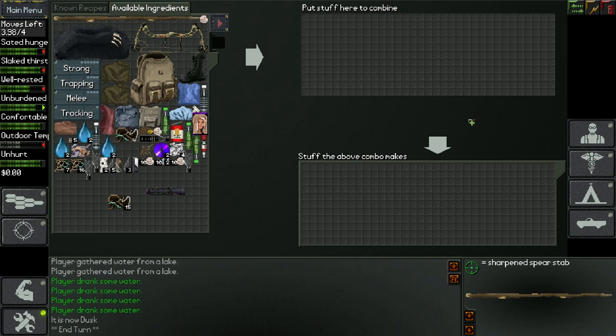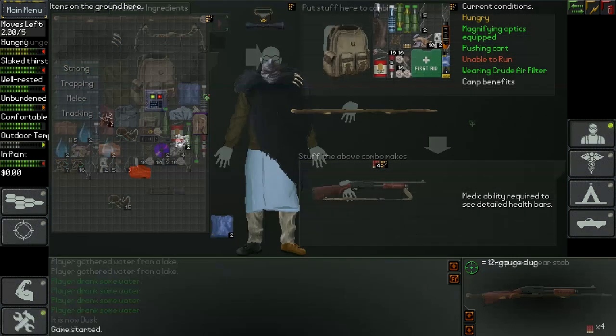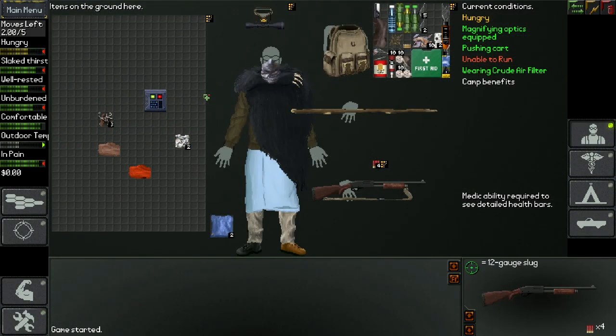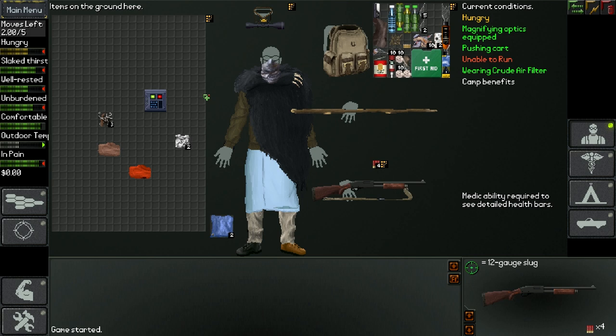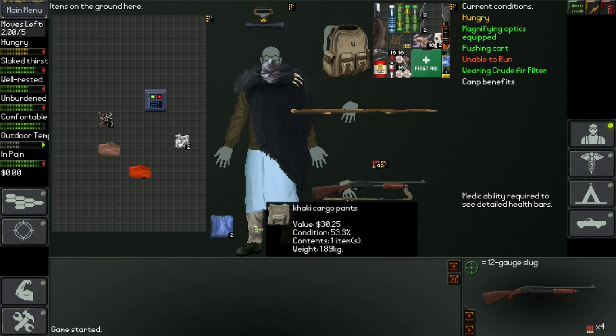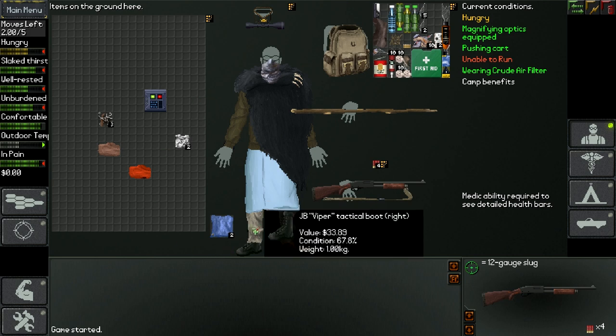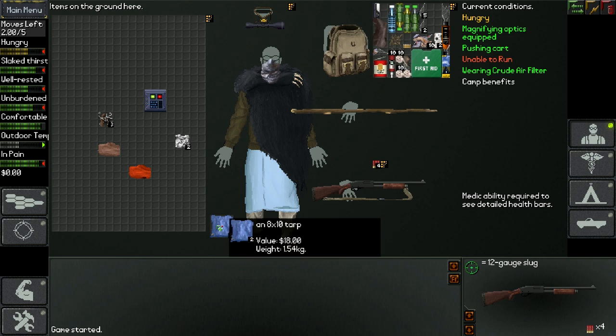Tip number four is about inventory management. Inventory management is super important in this game and it's also quite in depth. For example, here I've got these pants and they have a pocket in which I put a tarp in order to build tents.